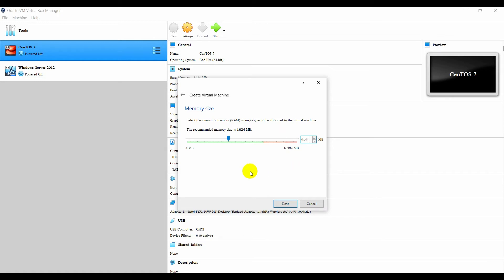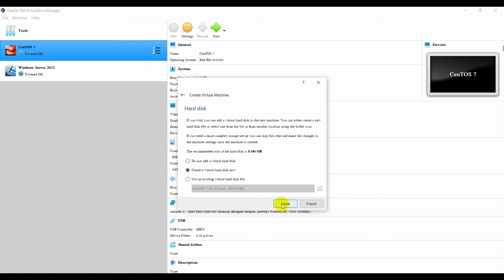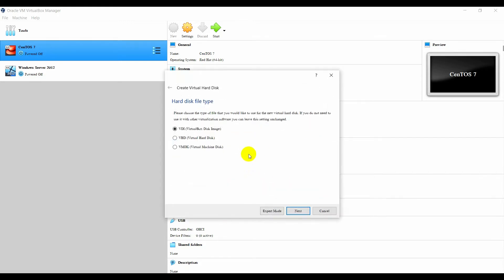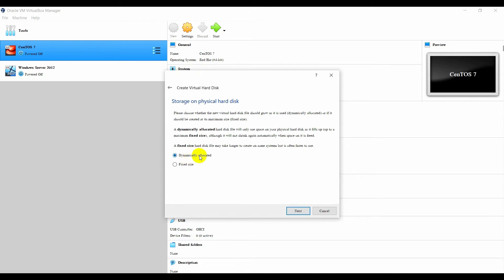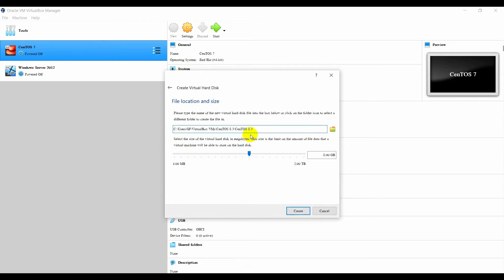Something like that. Click Next. After that, click Create. Click Next, and click Next again. Right now I can choose the size of my hard disk — let's say 40 GB. And click Create.